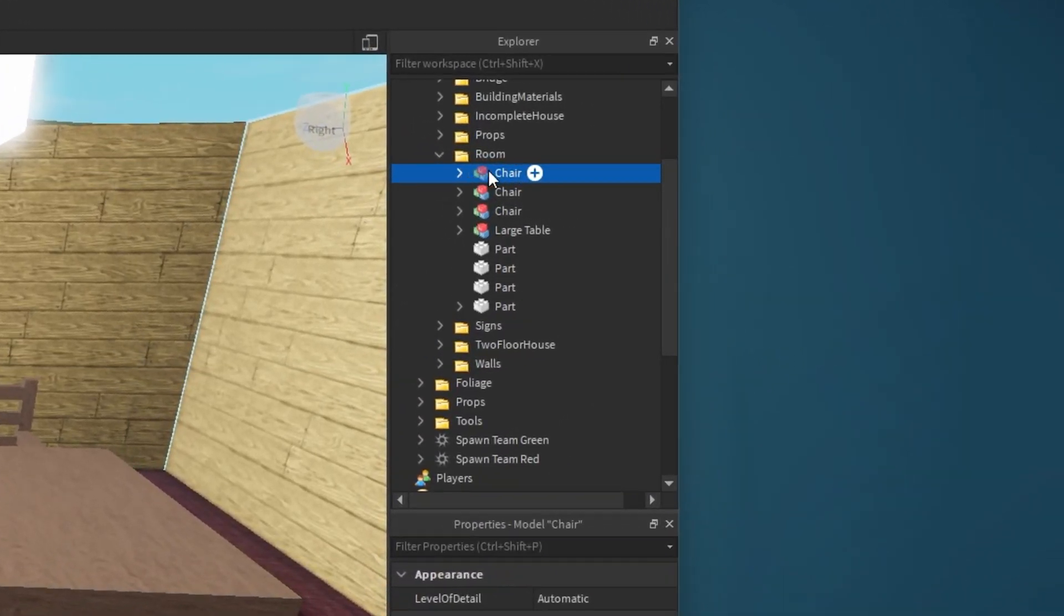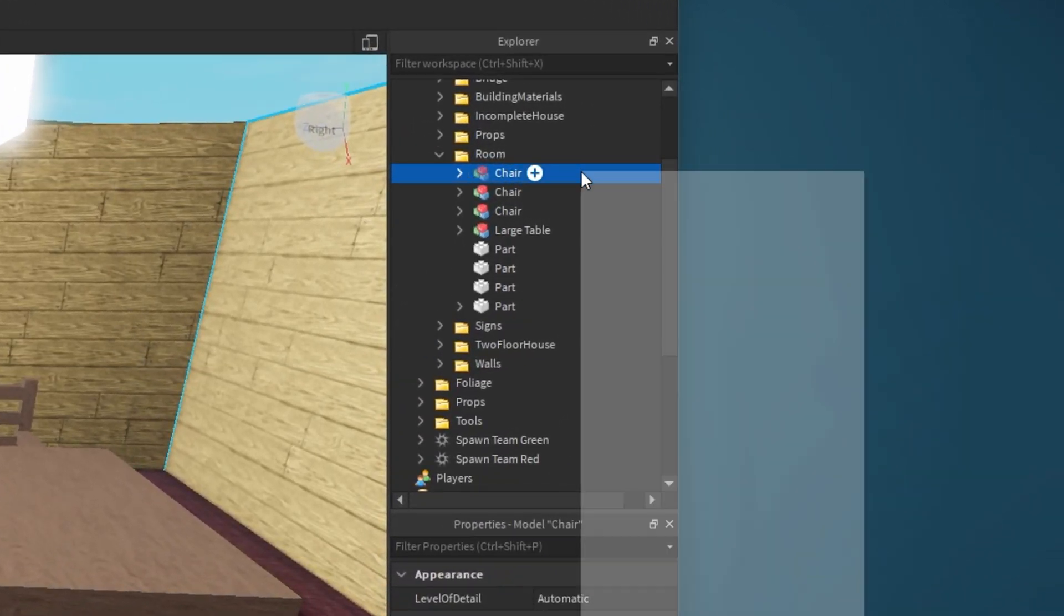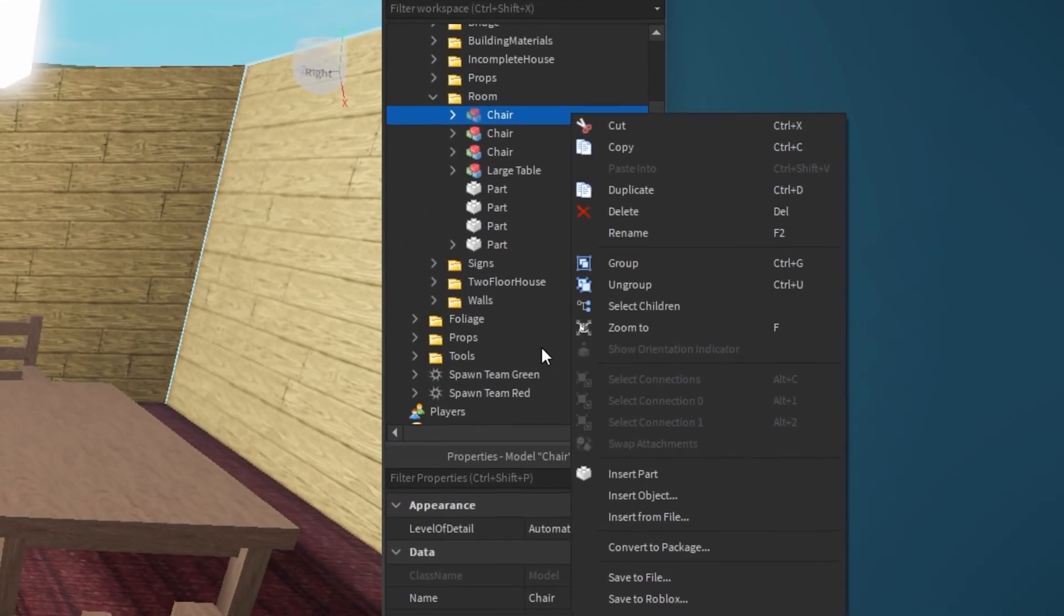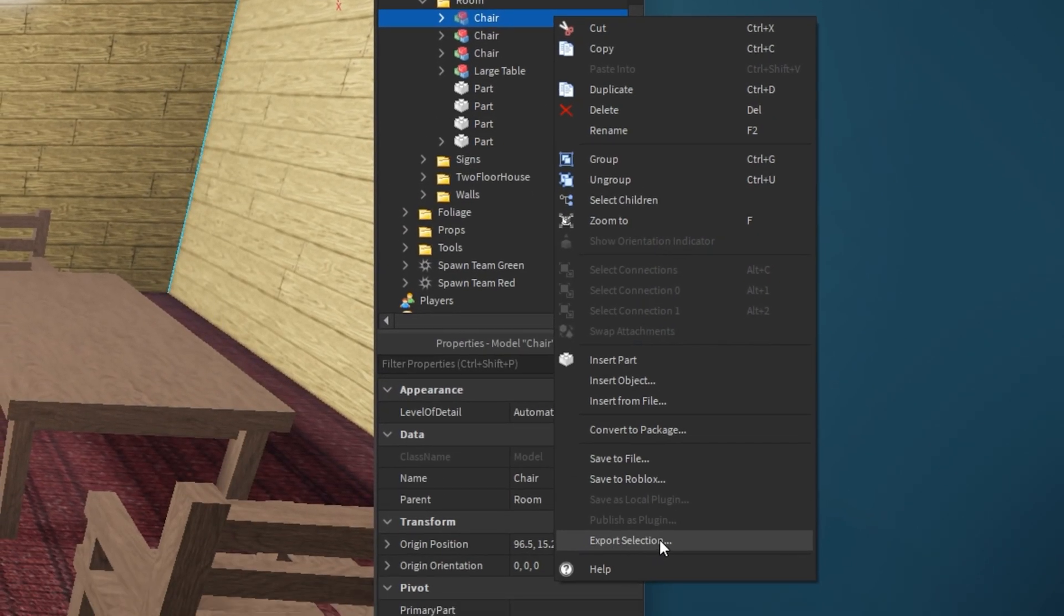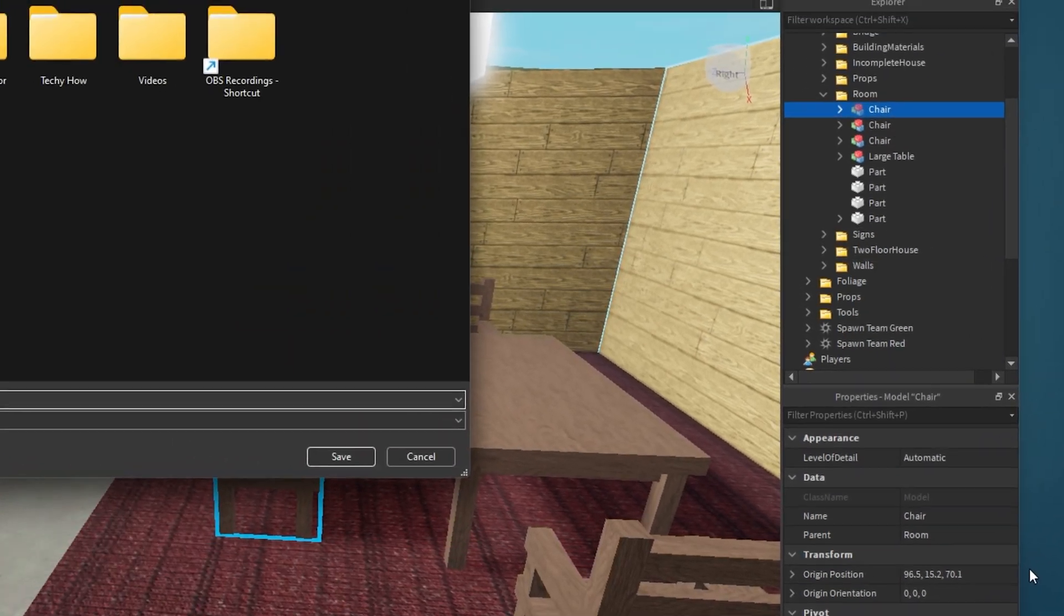Next, right-click the model and select Export Selection.